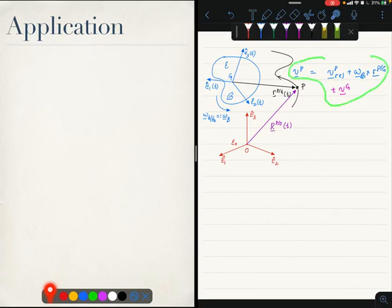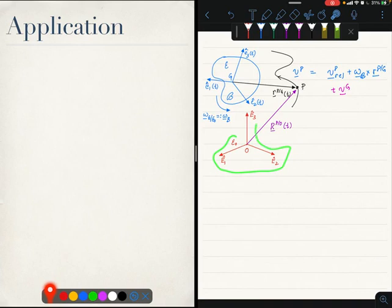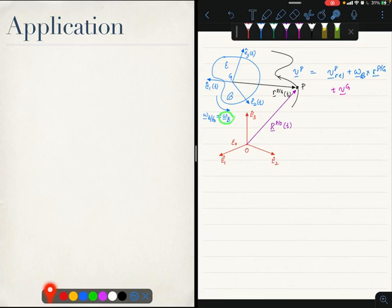We have just derived this formula which relates the velocity of point P as measured by two frames. The first frame is some E0 frame, which we call the observer frame, and the other frame is the BFCS of a rigid body. The rigid body has angular velocity omega_B as measured by the observer, and the origin of the BFCS G moves with velocity V_G as measured by the observer.